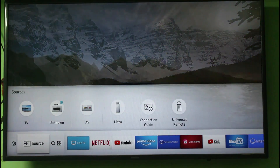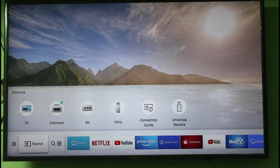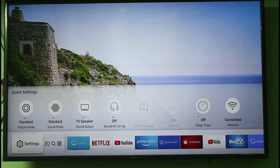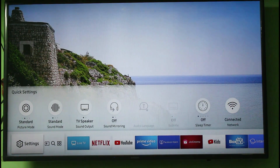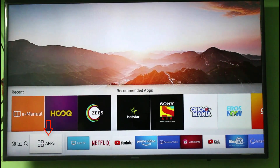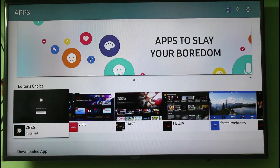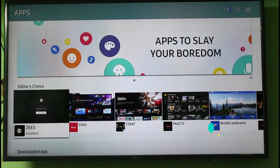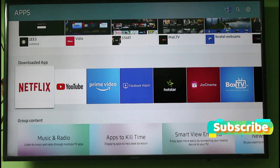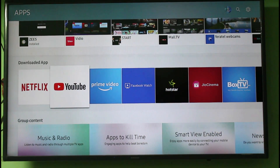First of all, switch on your smart TV and then press the home button to access the menu section. At the bottom it shows some options — go to the Apps section and click to open it. It shows some applications, so here you can scroll down. This section shows all your downloaded applications and what is installed on your smart TV.